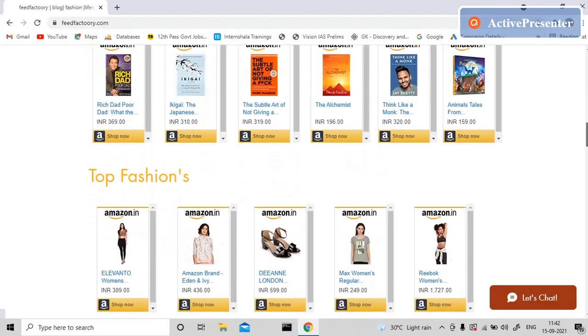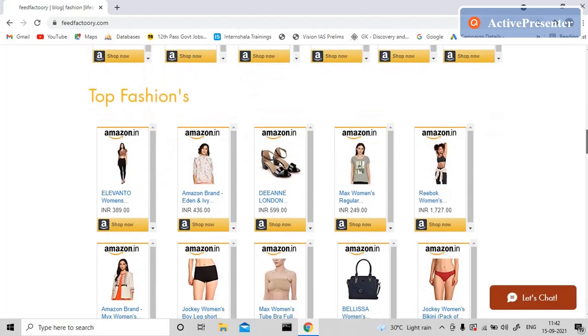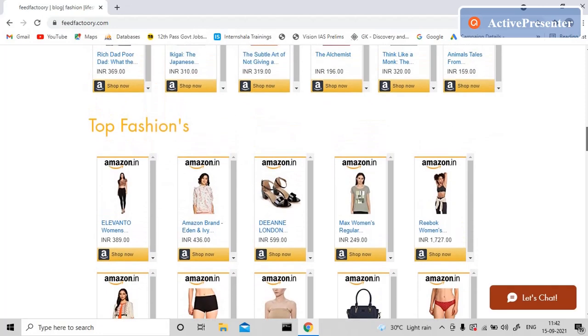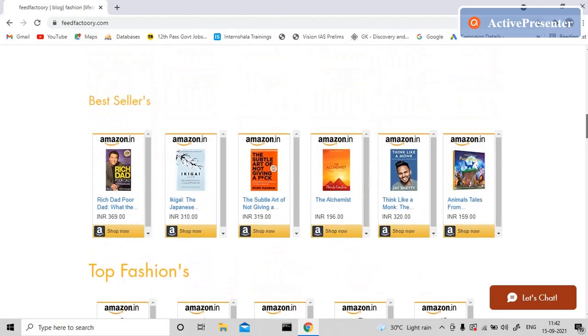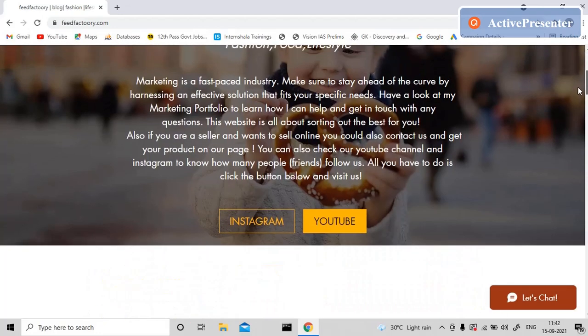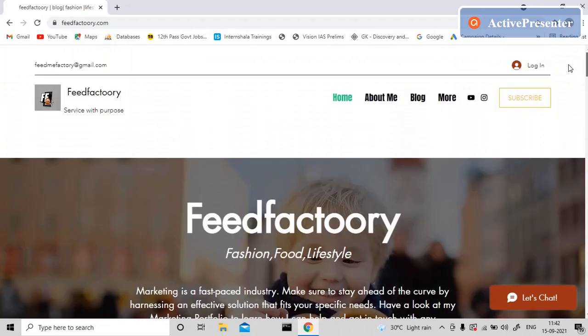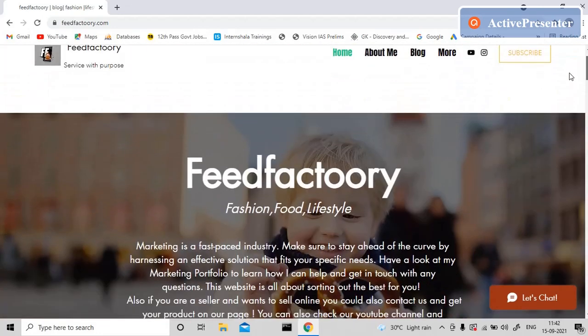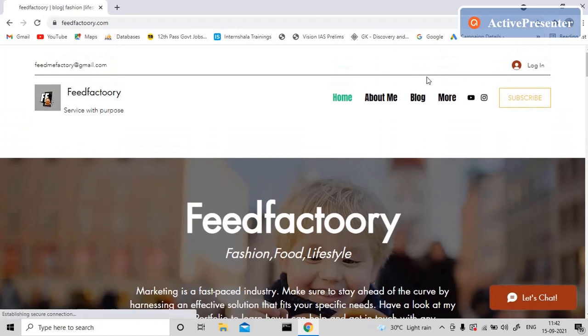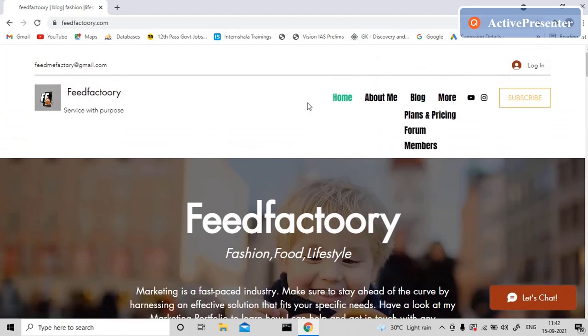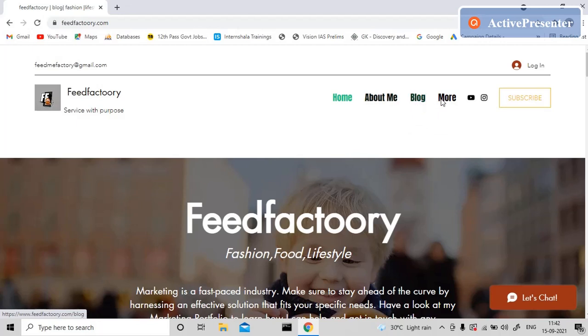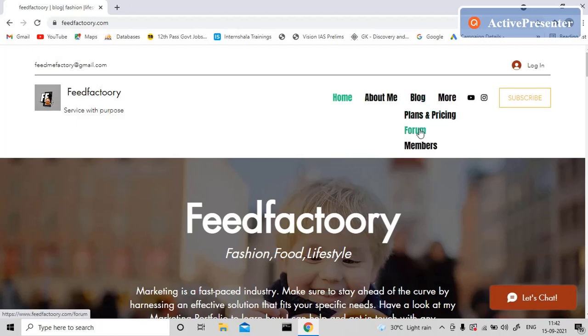Apart from this, we have something for our subscribers as well. When you click on Blog and More, you can see there is something called Forum. So when I click on Forum, it keeps loading.